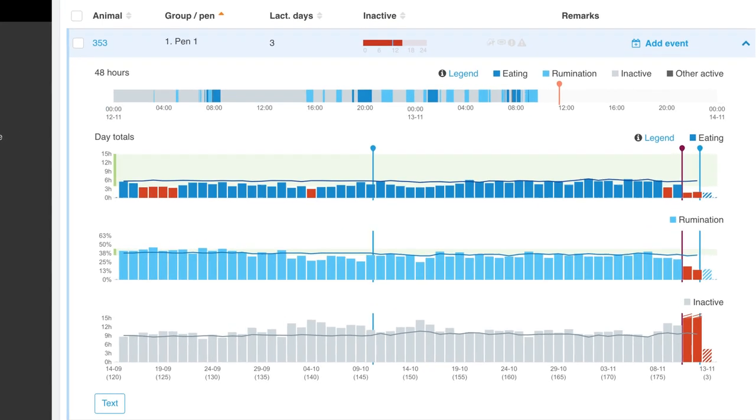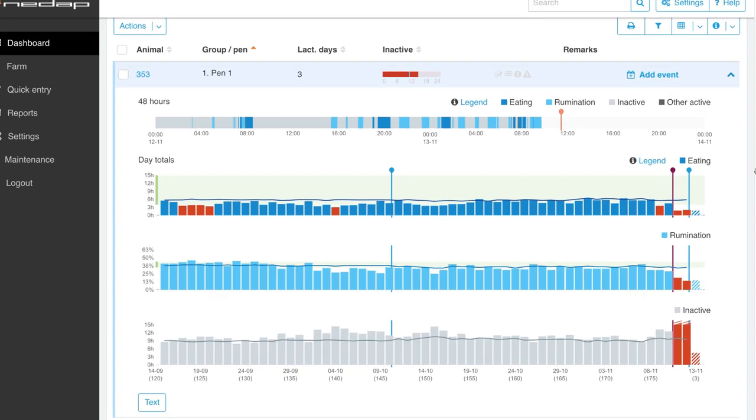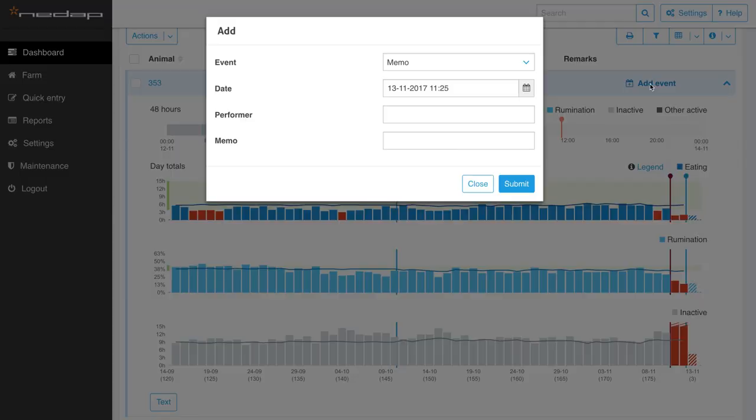Cow 353 is suffering from matritis and showed up on the list two days ago. After a few days, you can see she will be recovering. The information allows you to intensively monitor her recovery. If desired, you and your team can easily add an event to register additional information about the cow's status.